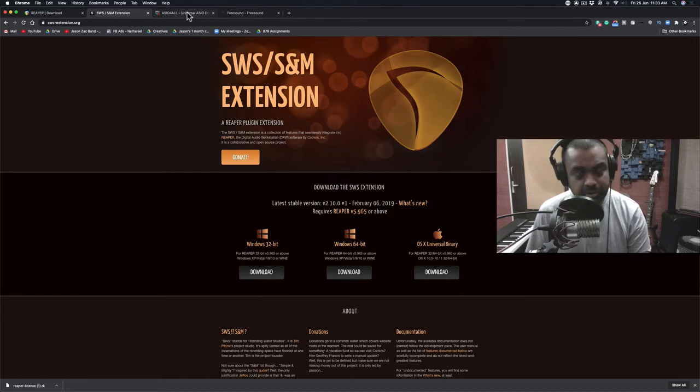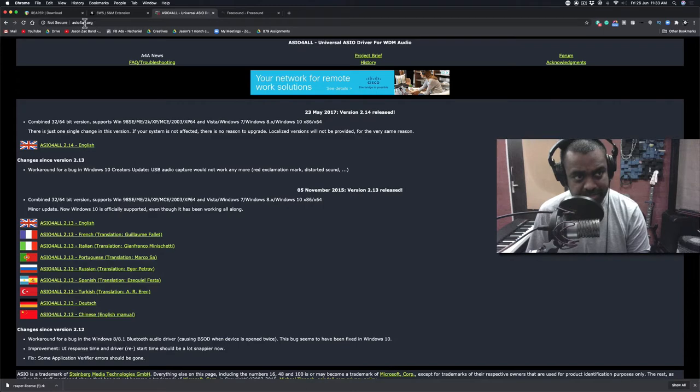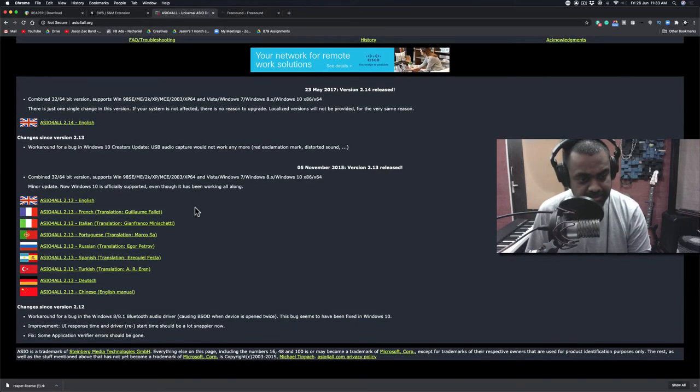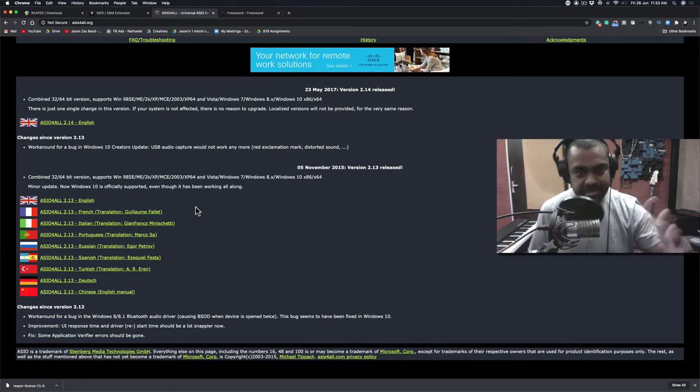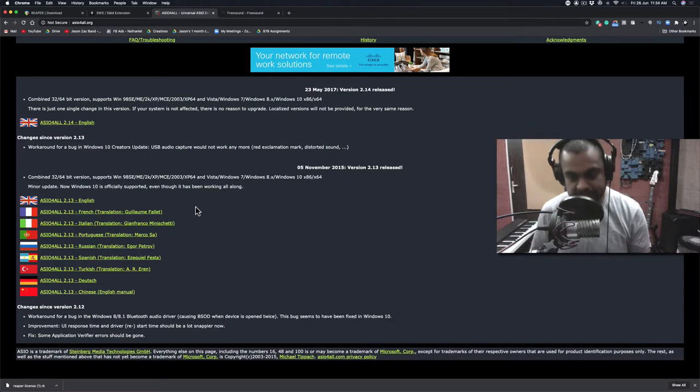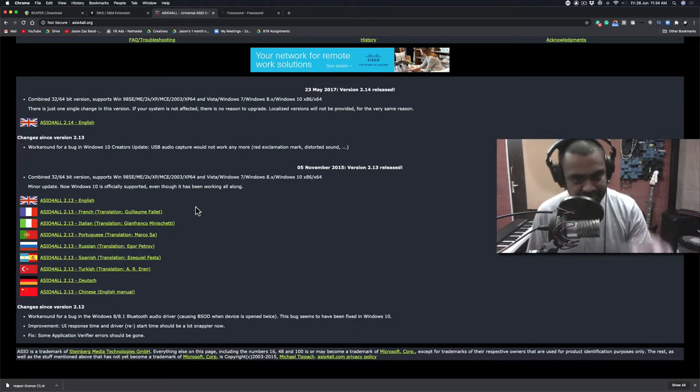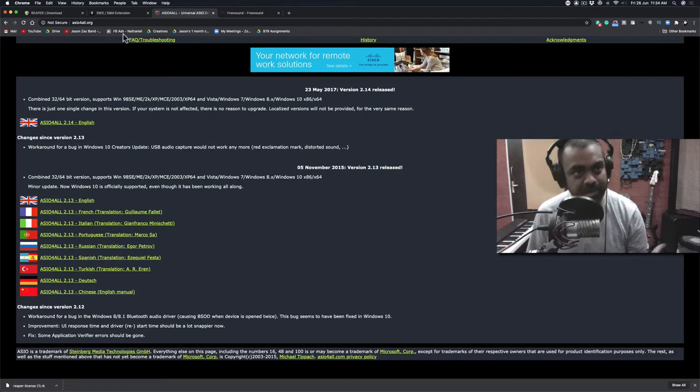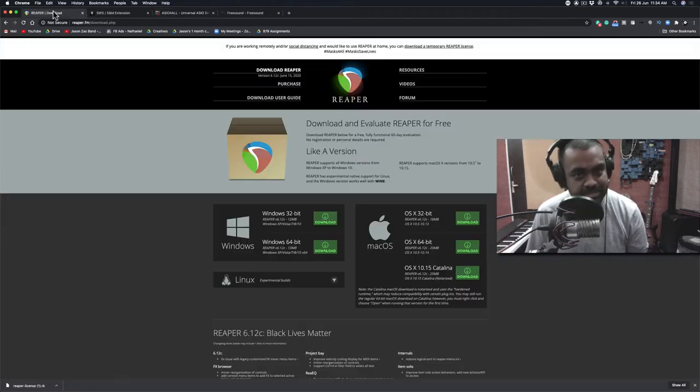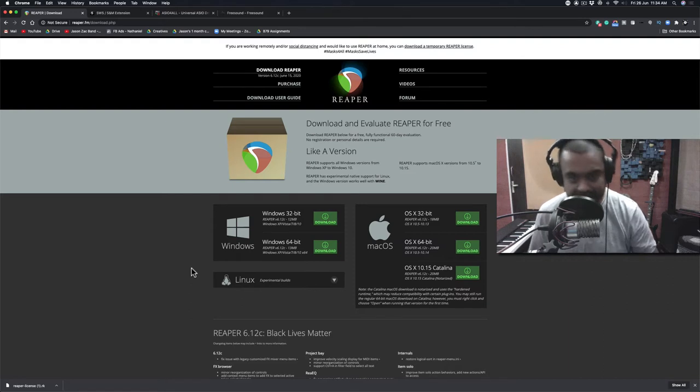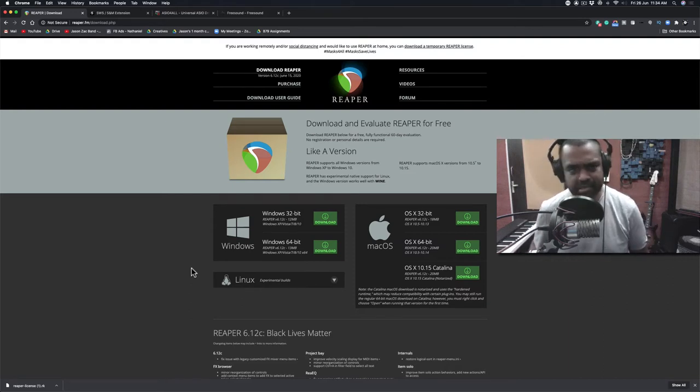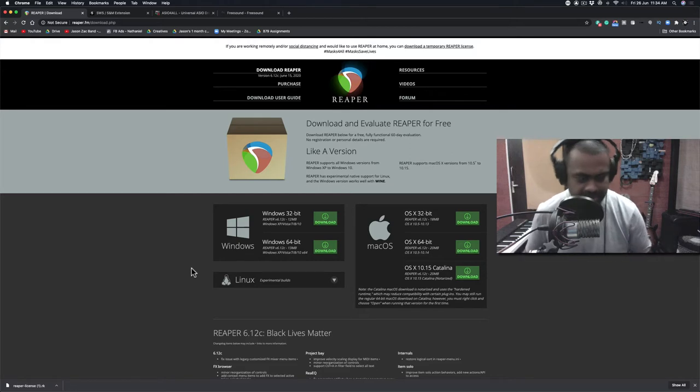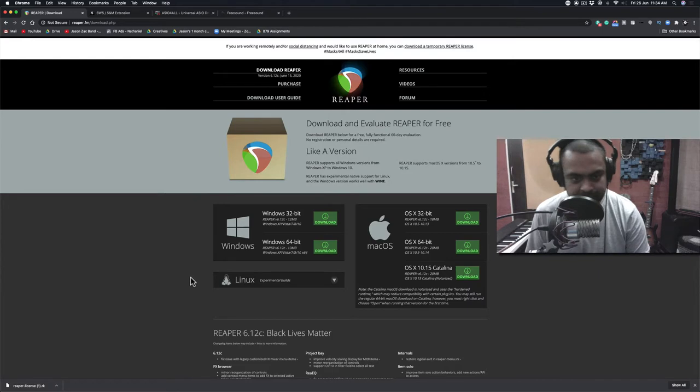If you do not have a sound card, I'd advise you to go to this website asio4all.org and this will work only for Windows users. You can install some drivers to make your inbuilt sound card work. However, I would personally advise you to have a basic audio interface while using the software Reaper or any software for that matter, so that it allows you to record things like vocals and listen back with high quality.